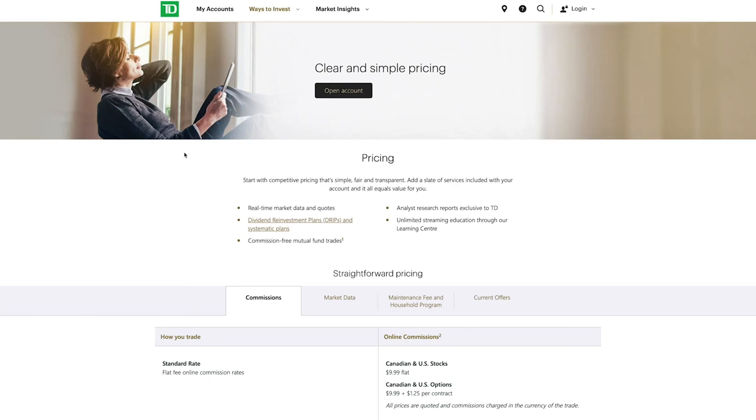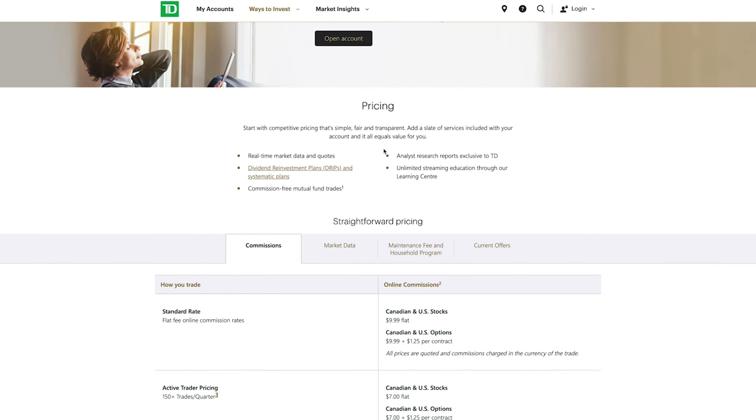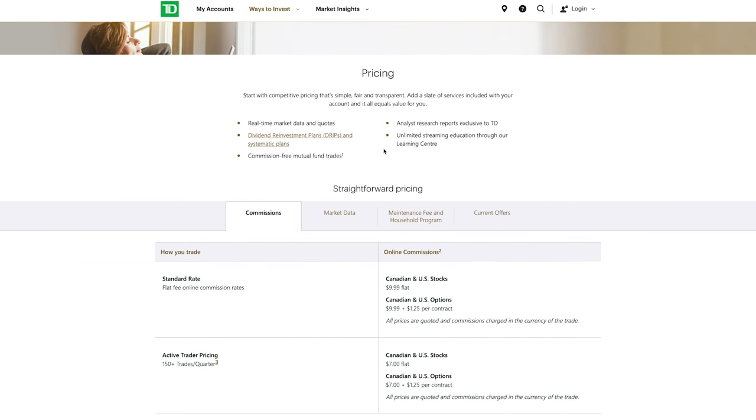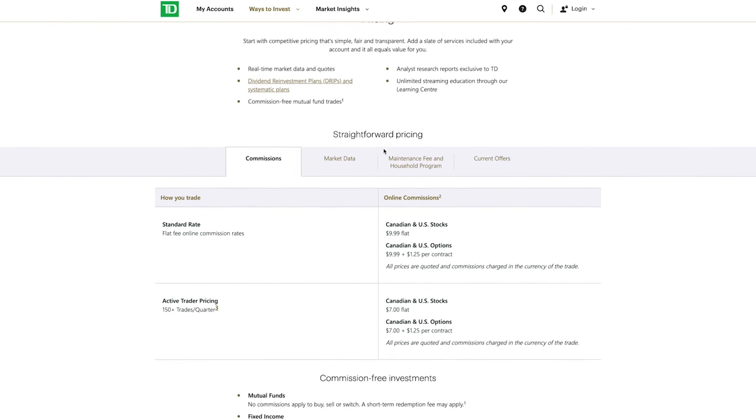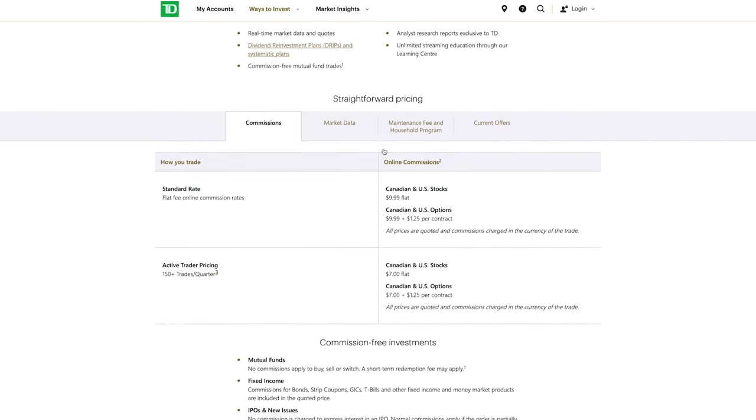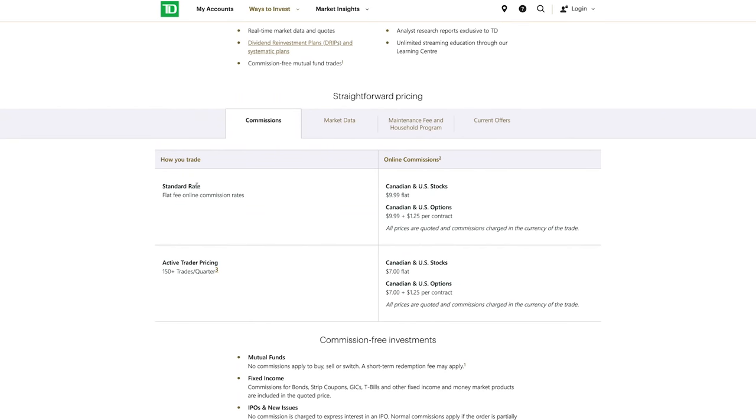But before we go into the features and technicalities of the trading platform, let's talk about the fees and commissions that TD takes on trades. TD Direct Investing has pretty straightforward trading fees that are separated into standard rates and then active trader rates depending on your trading volume. If you make less than 150 trades per quarter you're looking at $9.99 flat fee for any Canadian and US stock trades.